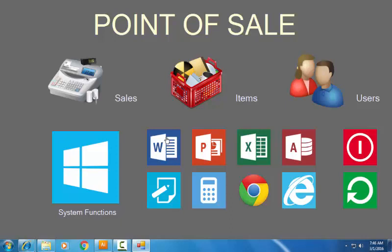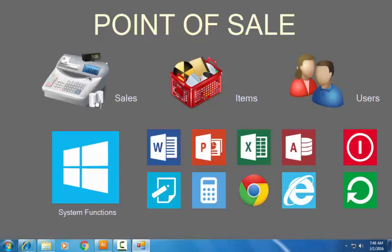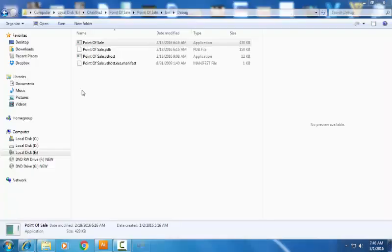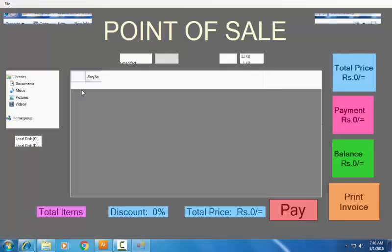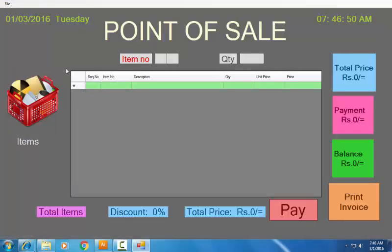Now let me move to the Sales button. Just click on the Sales button. There are items and quantities — two boxes: one is the item number and another one is the quantity.